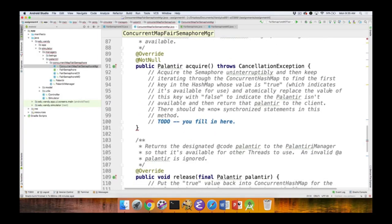Here's the acquire method. It's very subtle — simple in terms of code, but you have to think carefully about why the code does what it does. Unlike almost every other example we've done, with the Palantiri manager there will be no explicit synchronizers in acquire or release at all — no synchronized statements, no ReentrantLock, no StampedLock, nothing. This will all be handled by the magic of concurrent hash map.